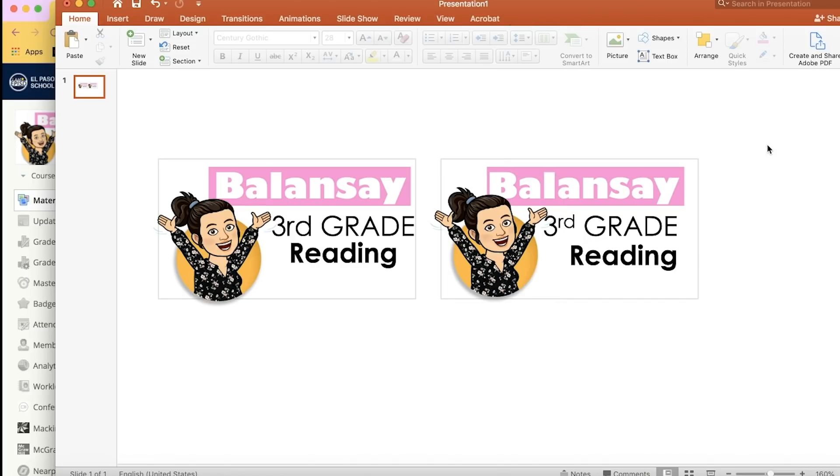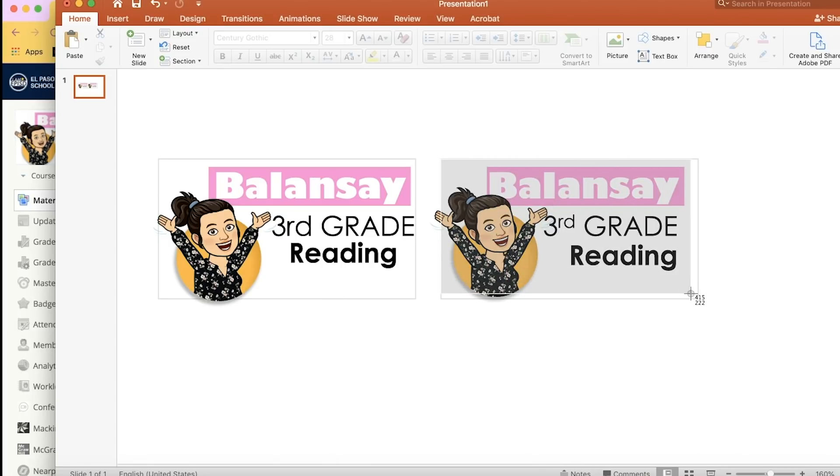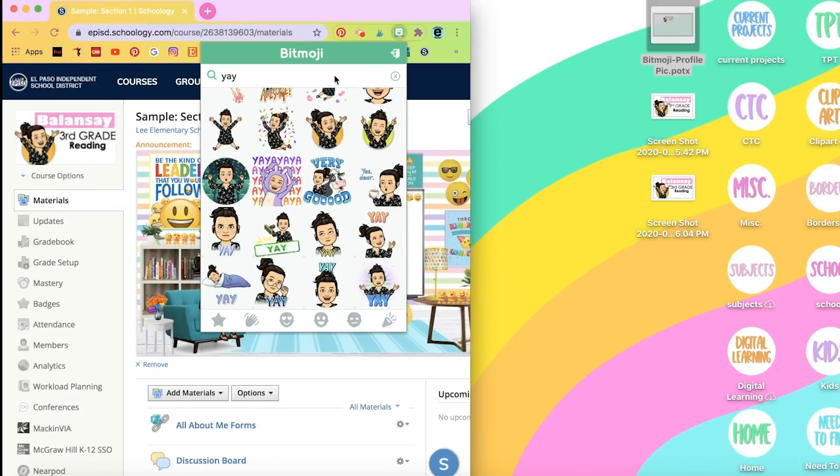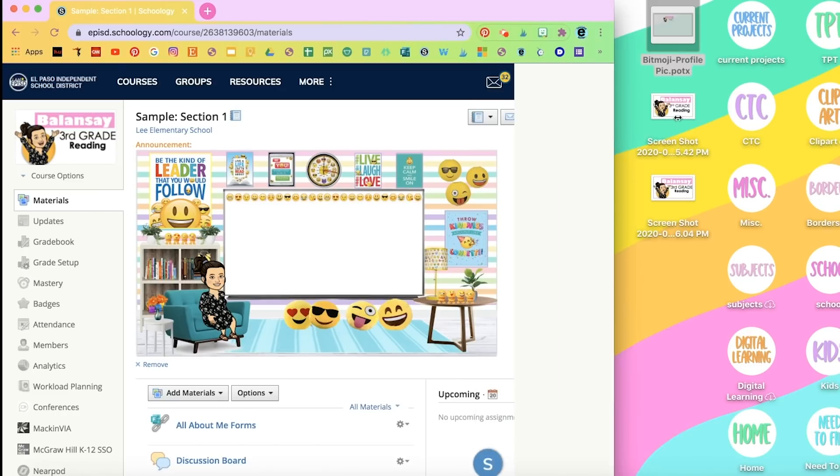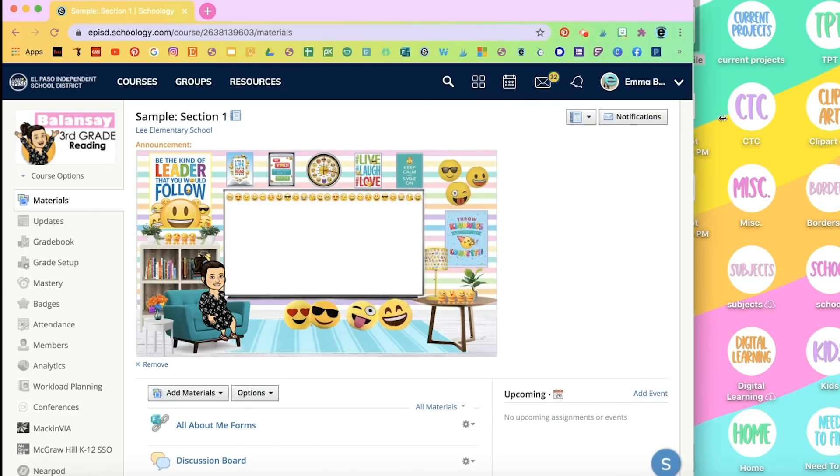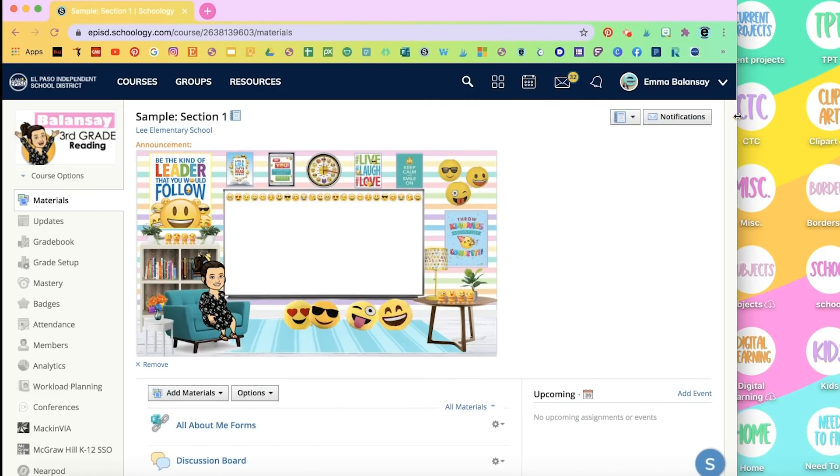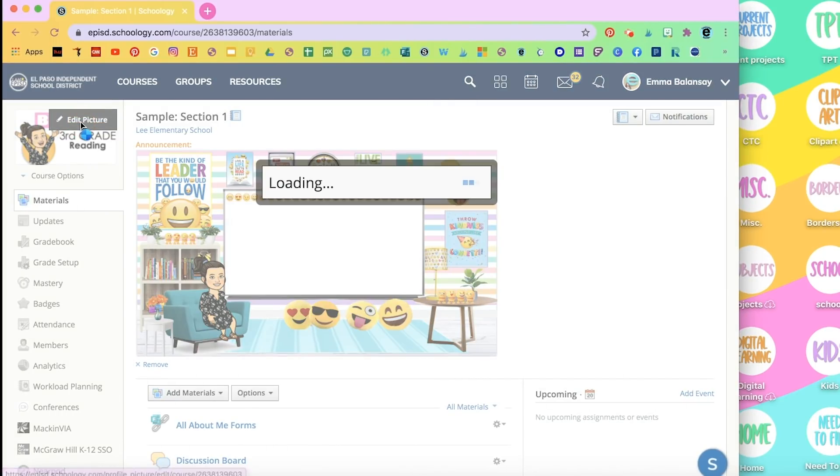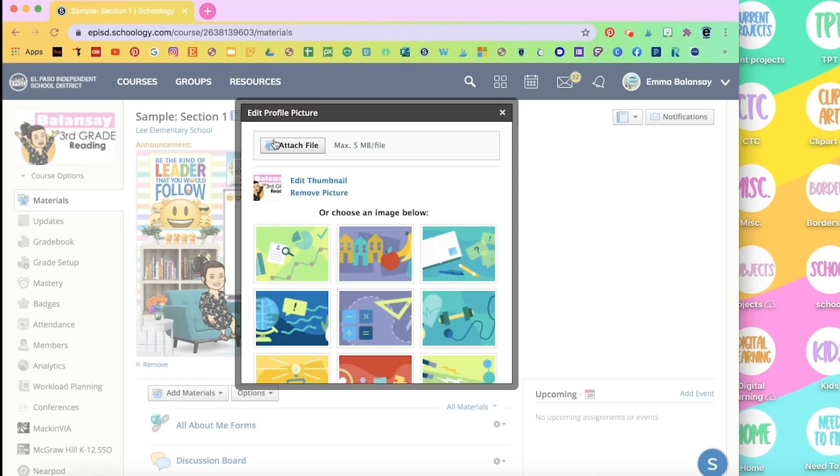After that, you can take a screenshot, which is Command-Shift-4, and I'm going to drag this little rectangle, and it's going to save it to your desktop. In order to add it, edit picture, and you attach the file right here.